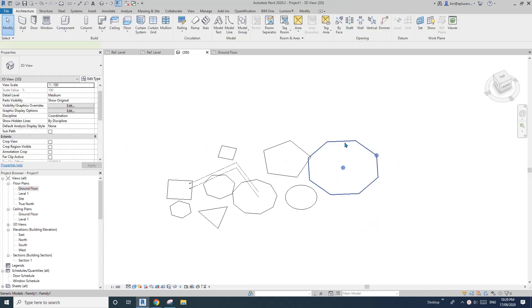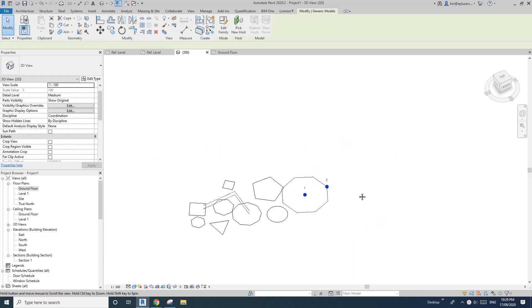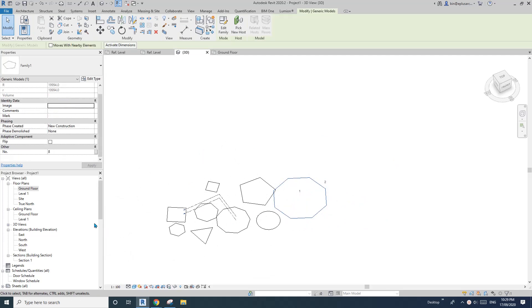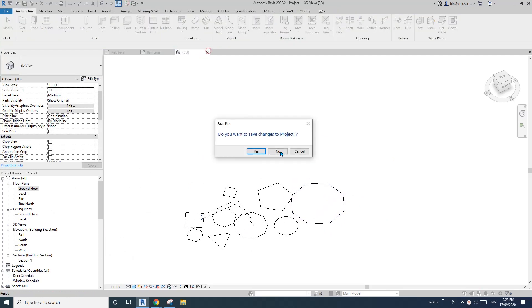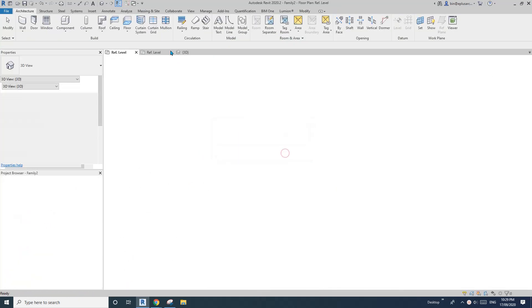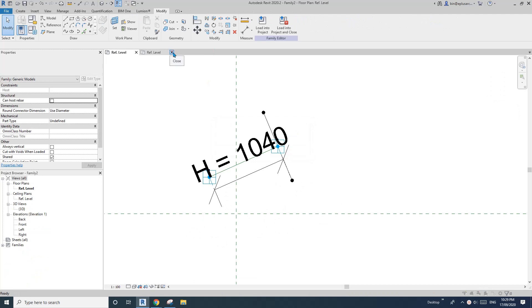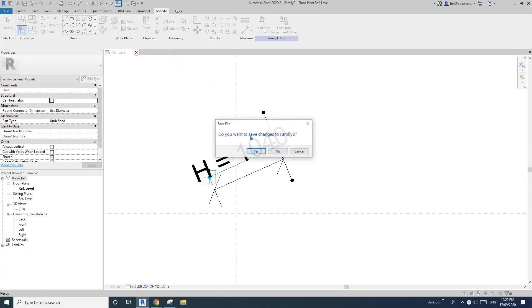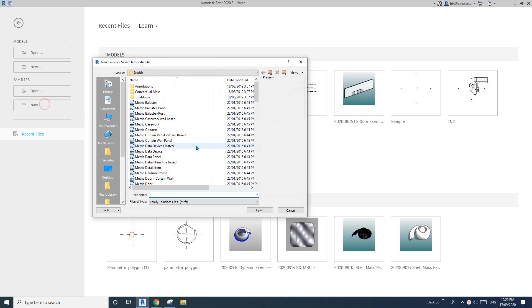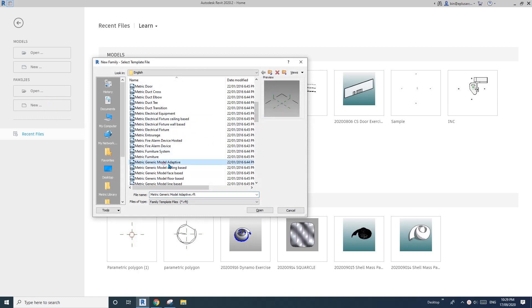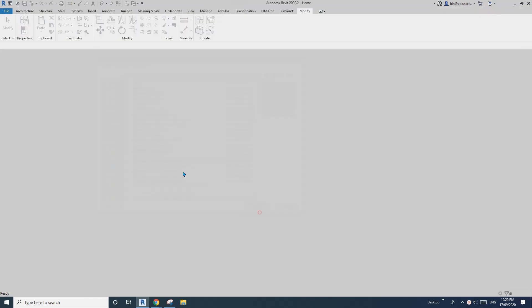Okay, so let's start. So I'll just close all these. Okay, so first let's create a generic model adaptive.